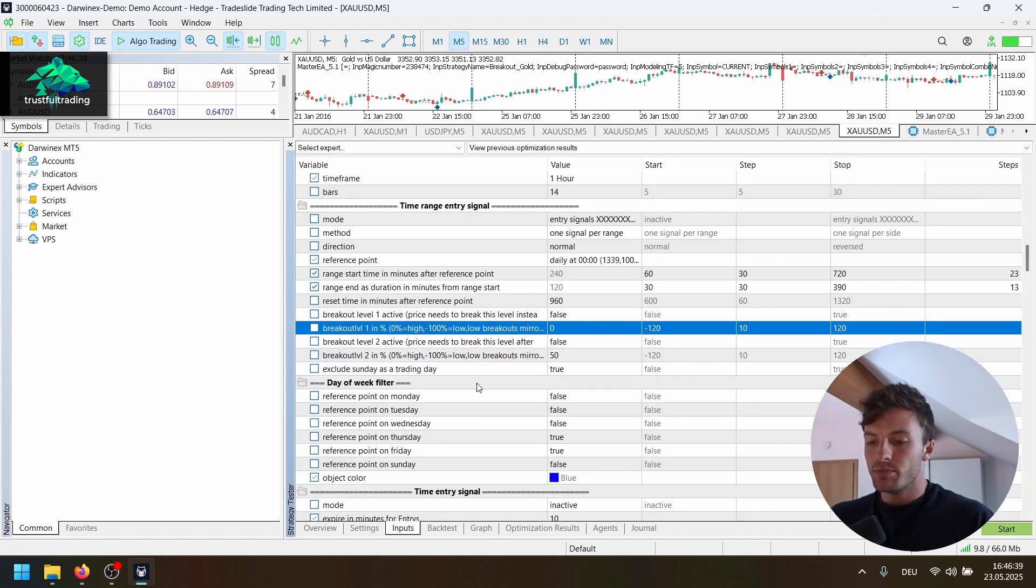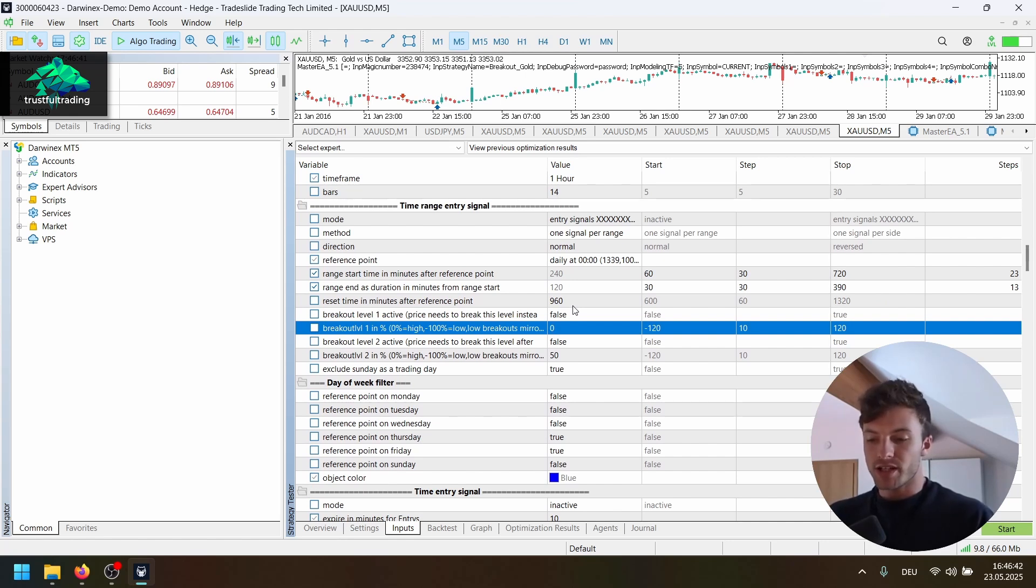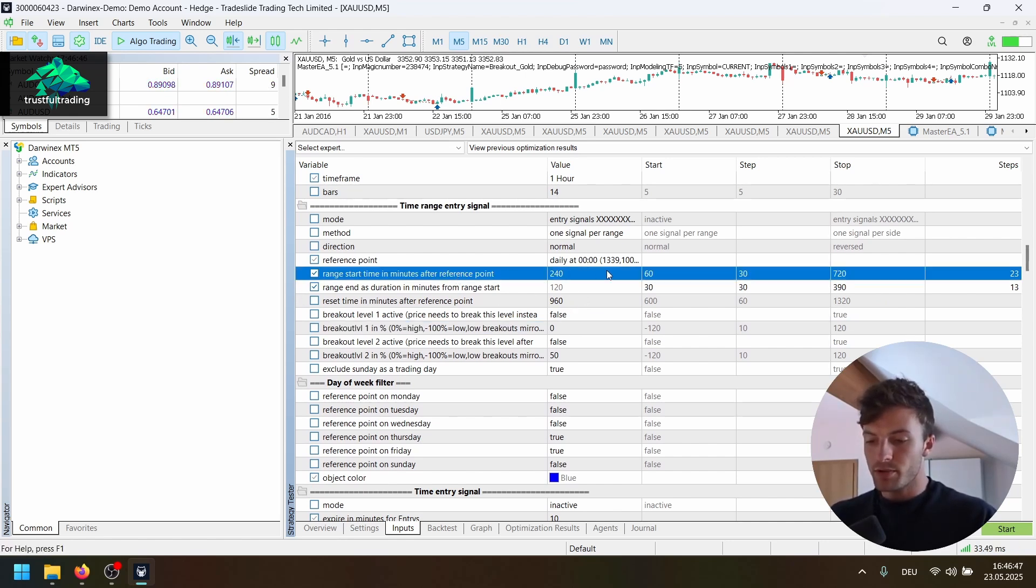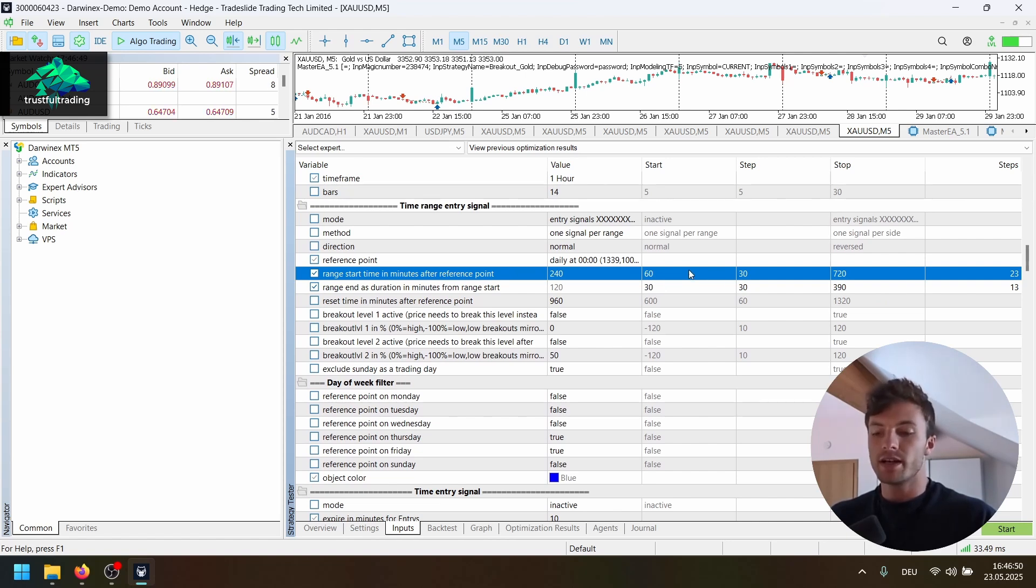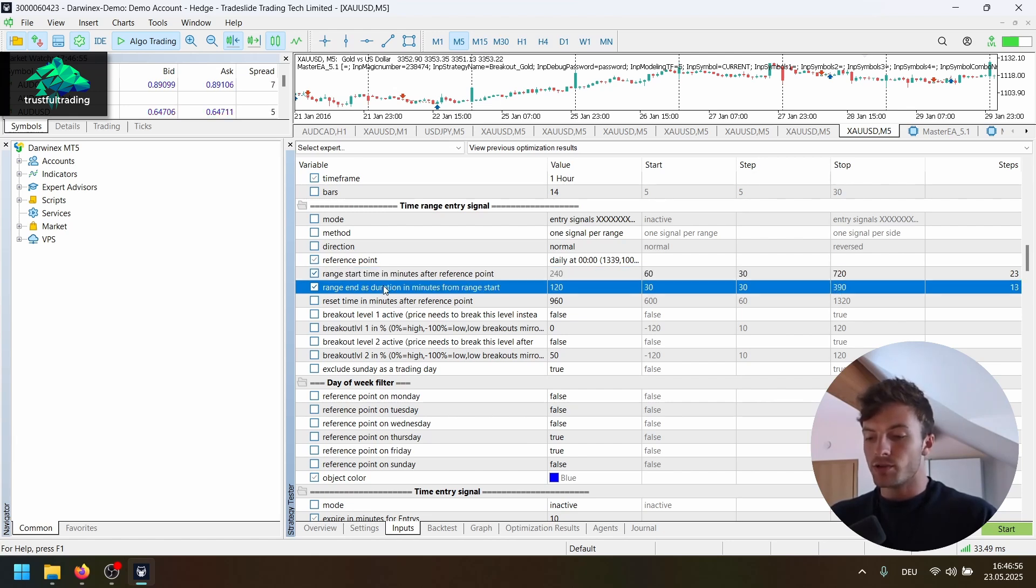Now for the inputs. Important for the strategy here is the range start time. So we can optimize this here. We start at 60 minutes after midnight, go in steps of 30 minutes up to 720. And the duration of the range, we also optimize this here.